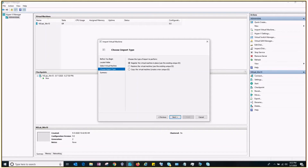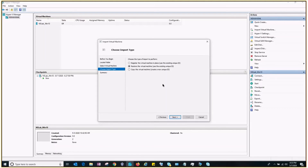It gives you three import options. The first is Register — this will register your virtual machine with the existing unique ID on this instance, but the virtual machine file location will remain on the original location (i.e., still on the 2012 server). The second is Restore — this restores the virtual machine with the existing unique ID and allows you to choose the file location on your new server. The third is Copy — this creates a new virtual machine with a different unique ID at a new location. If you are migrating from 2012 to 2016, I recommend choosing Restore so all your files will be on the new server.